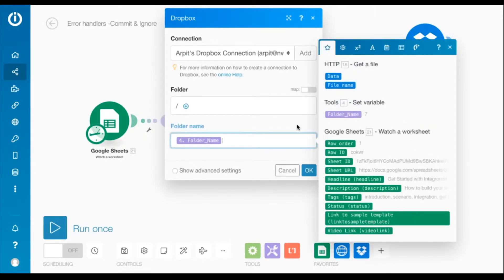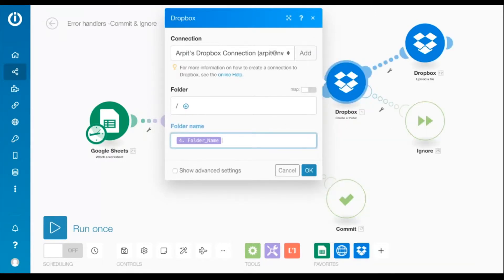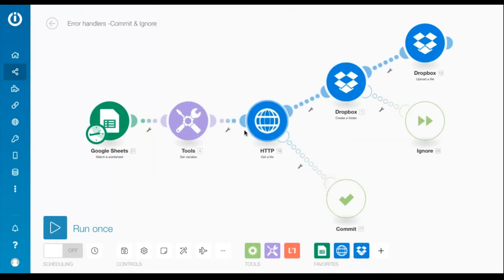The next module is an HTTP get a file module where I've added an error handler route with the commit directive.